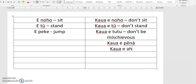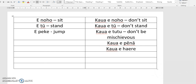'Kaua e haere' — don't go. Really, it's just any of these commands. You can go through these and make this part of your language learning exercise. Go and find some commands and just use that really simple structure — 'Kaua e' and then the command — that's how to negate that command.